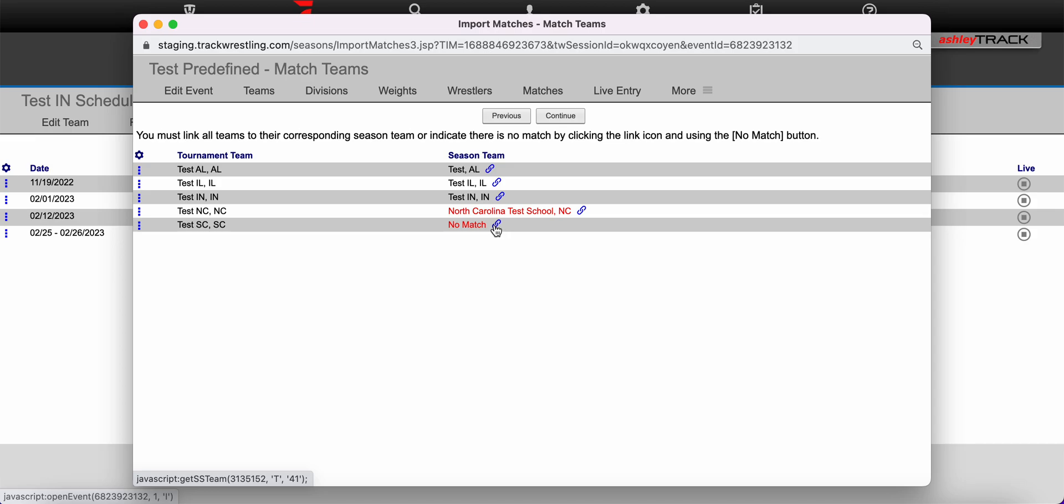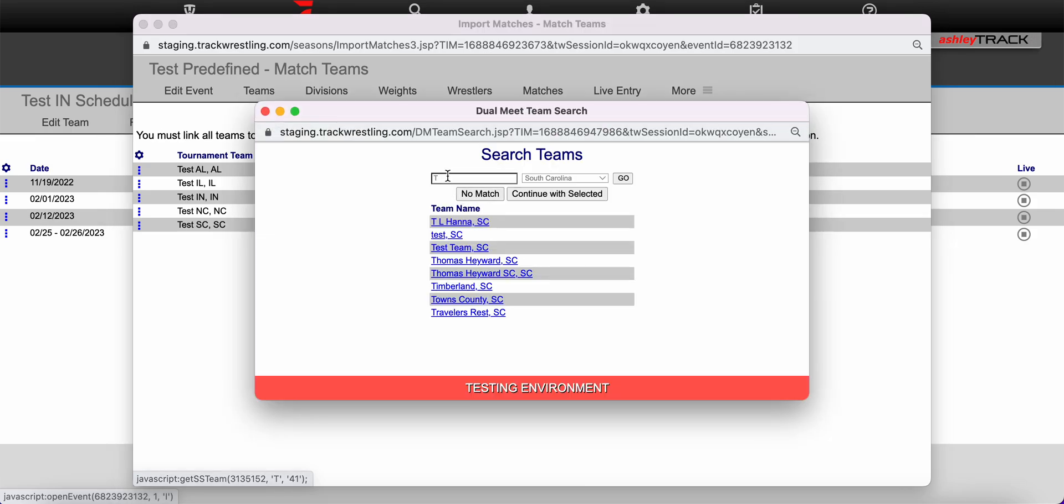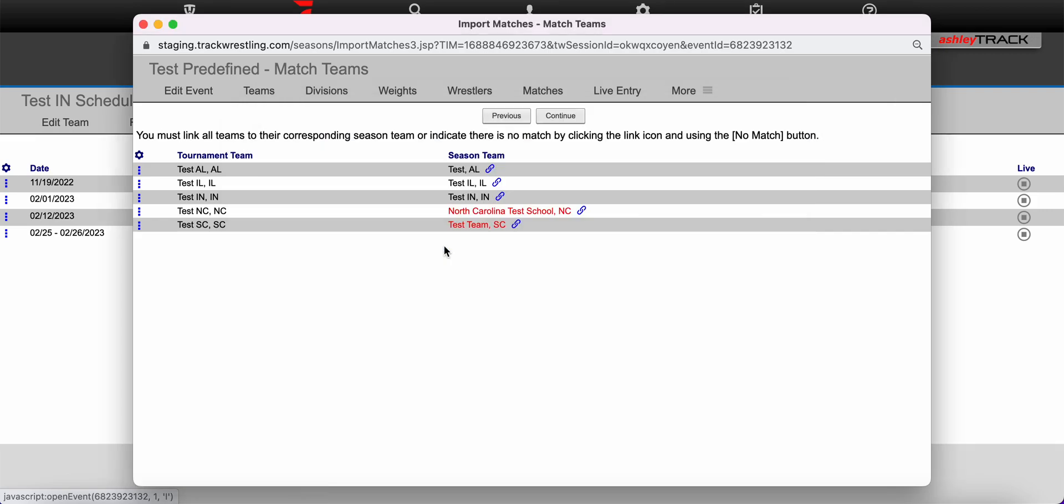To link this team to their correct season team you'll click the blue link icon. Search for the team. It will auto populate the first letter of that team's name and the state they're located in and select that team from the list. If there was no match for that team meaning they do not use the season system you can use the no match button to proceed. This is the team I would like to select and then I will click continue.